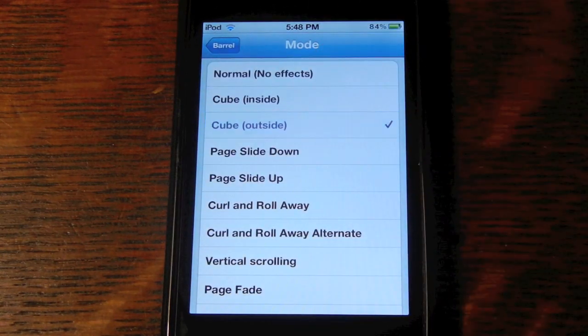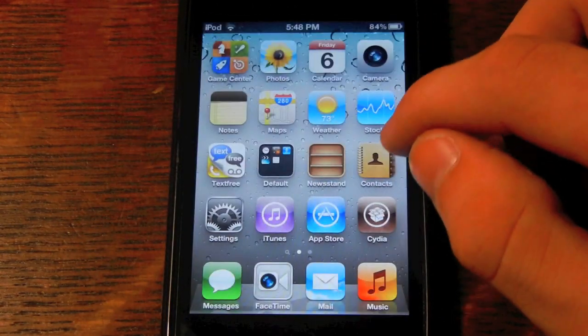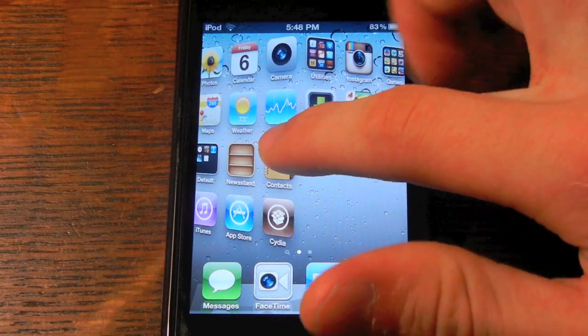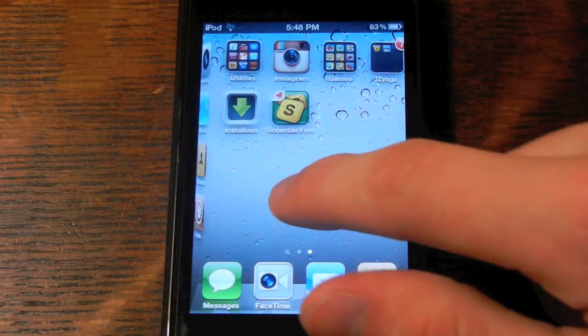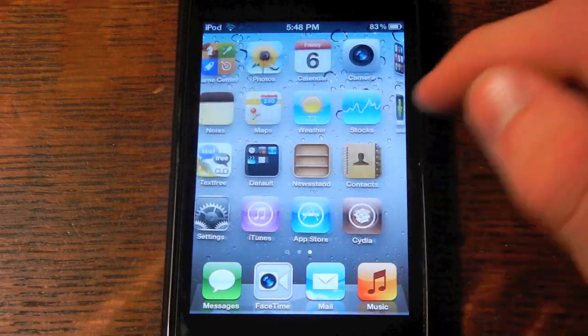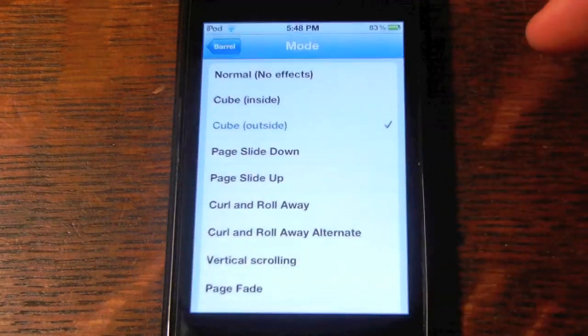One of my favorites is Cube. It's like you're turning on a cube — it's got the little ridge right there. That's pretty cool, it's pretty 3D. It's a nice little effect right there. I'm going to show you a little bit more.